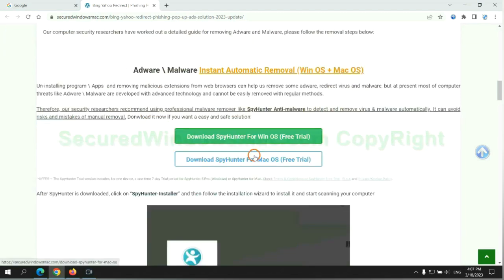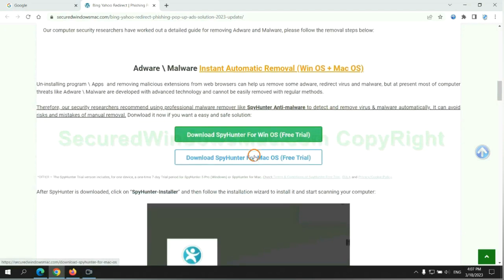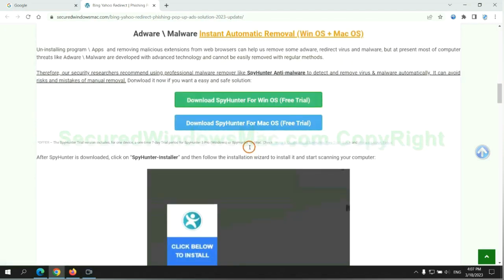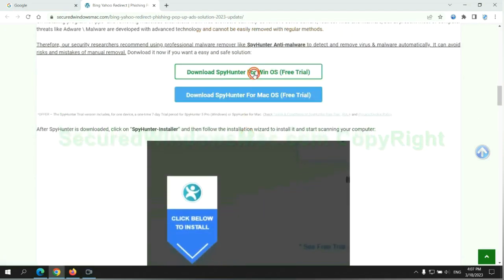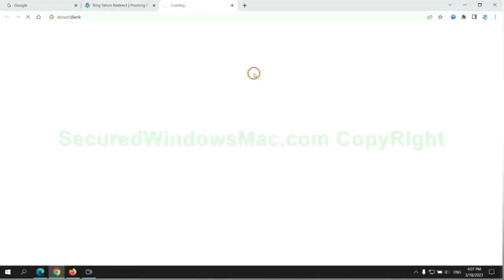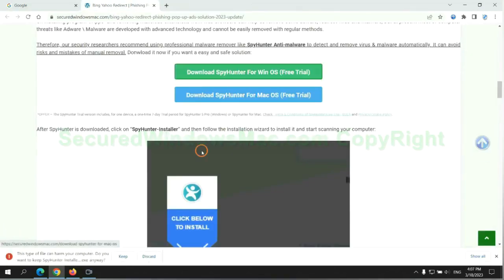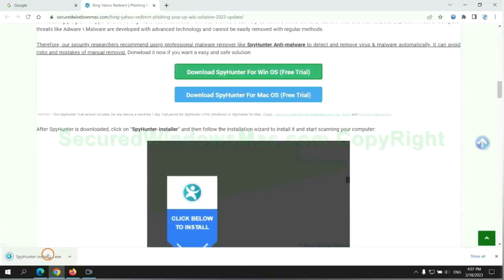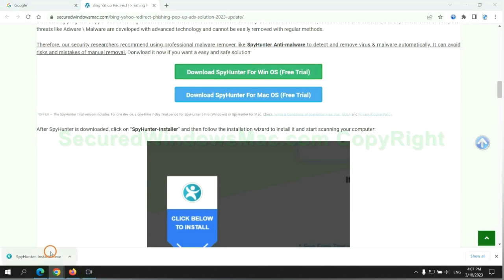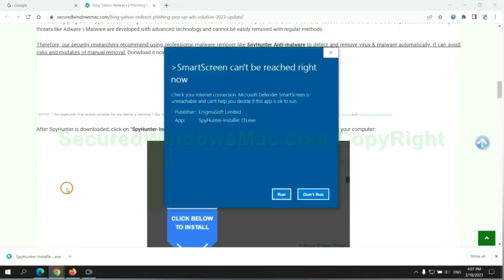Click the button here to download SpyHunter for Windows or Mac. Once download completes, click on SpyHunter Installer and follow Installation Wizard to install it.